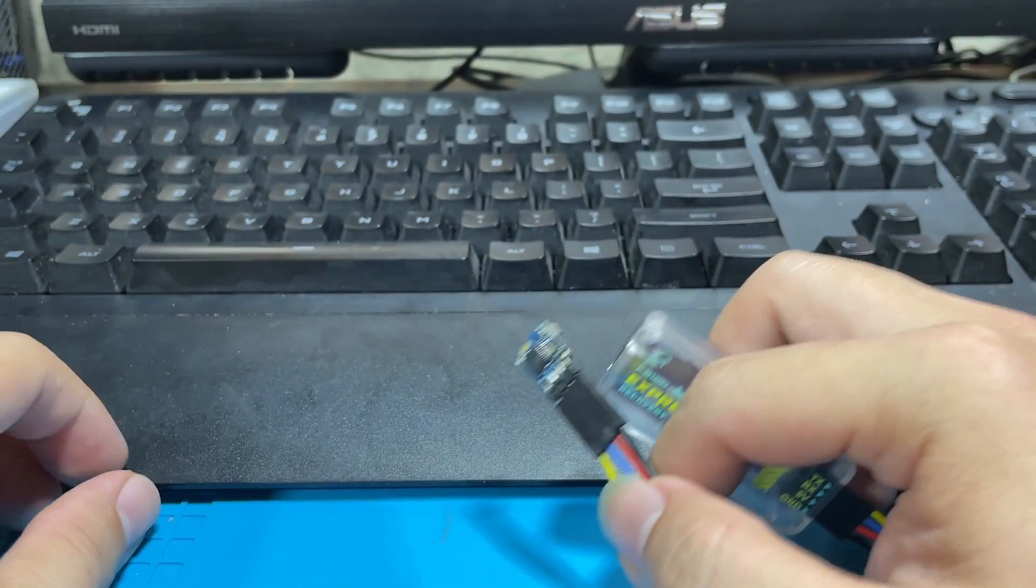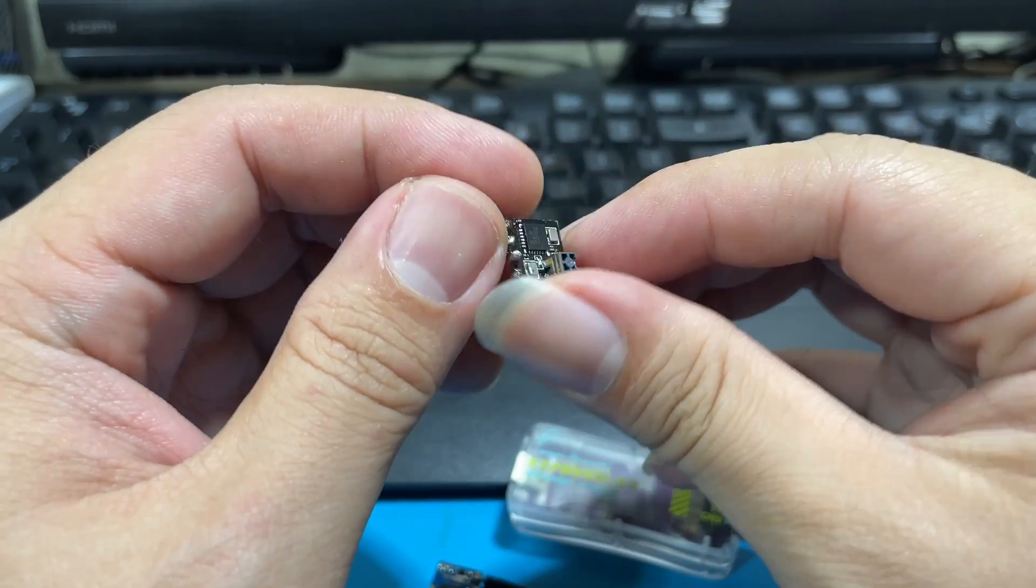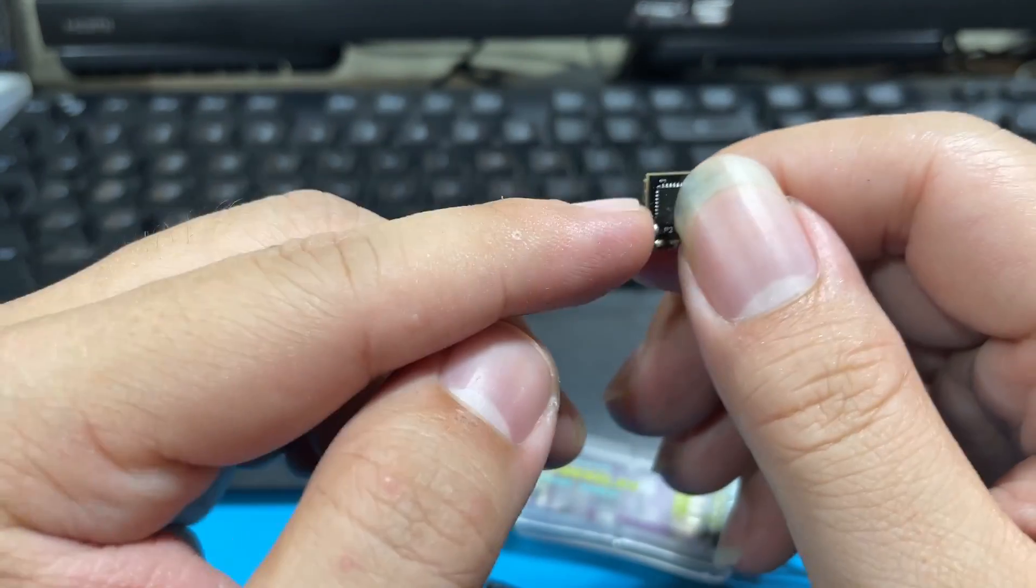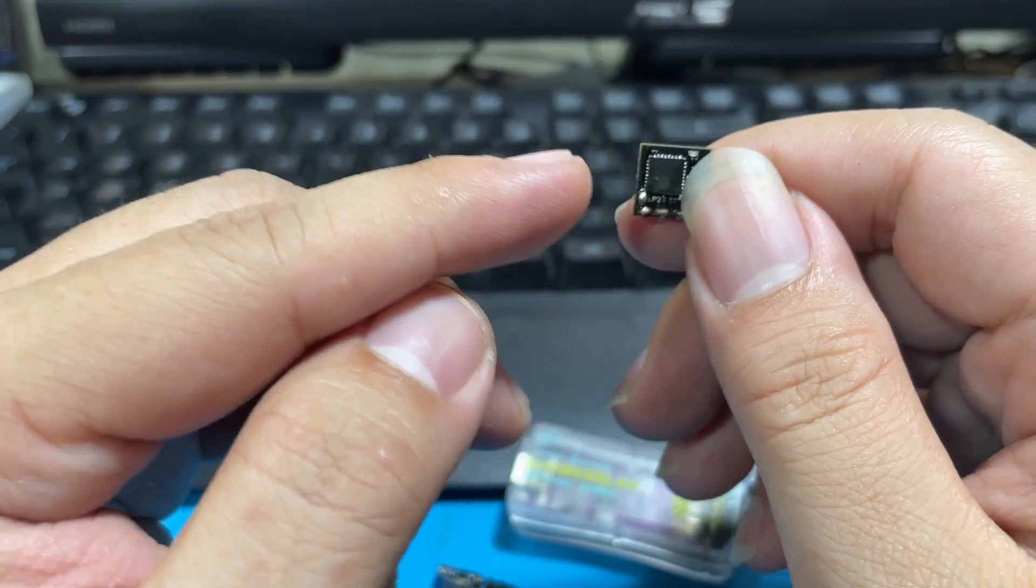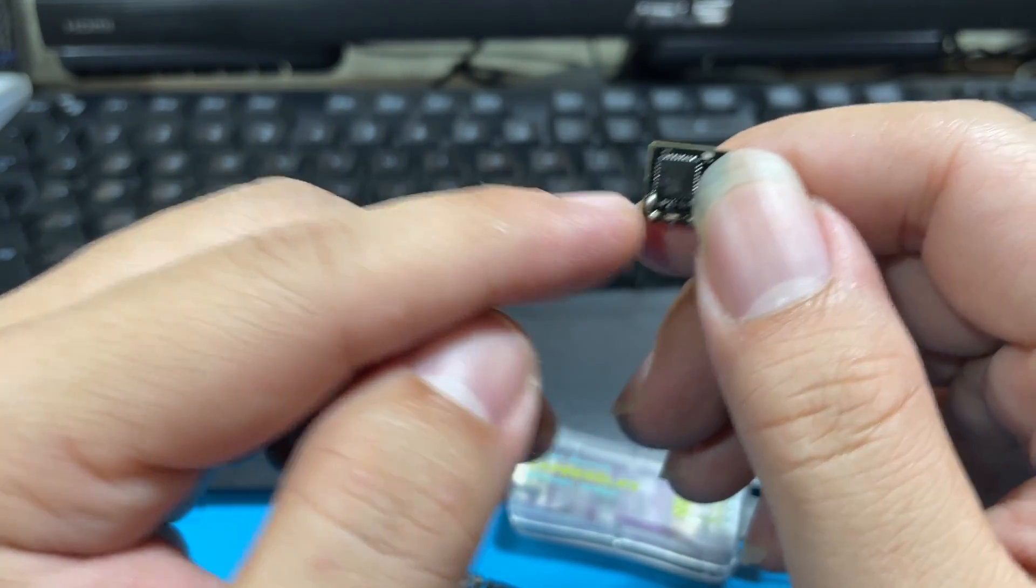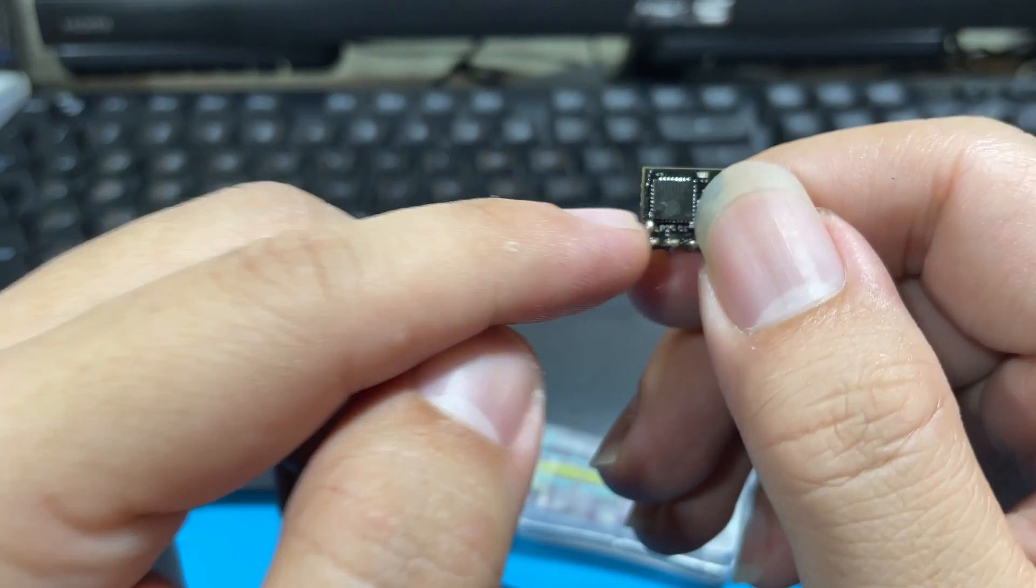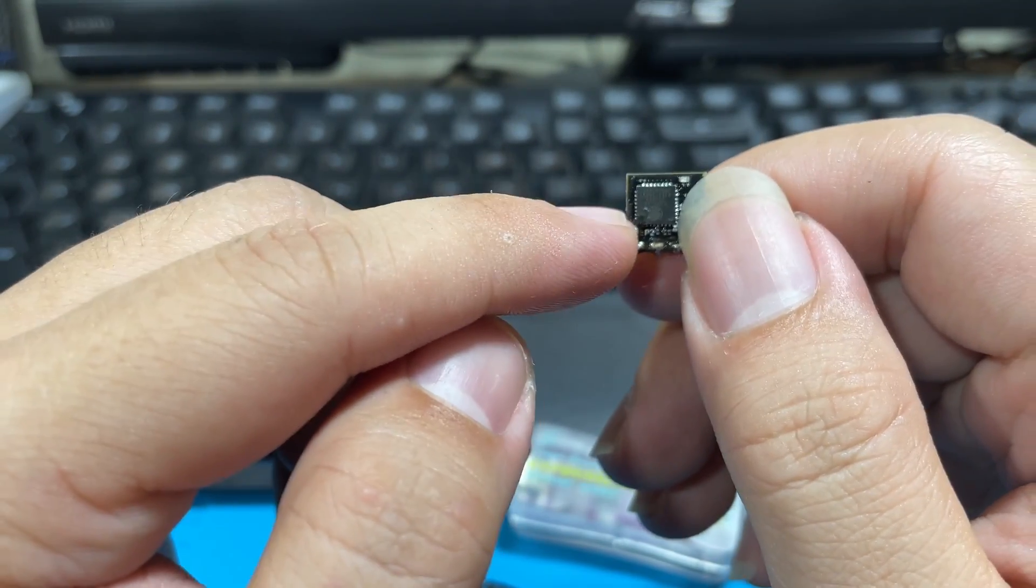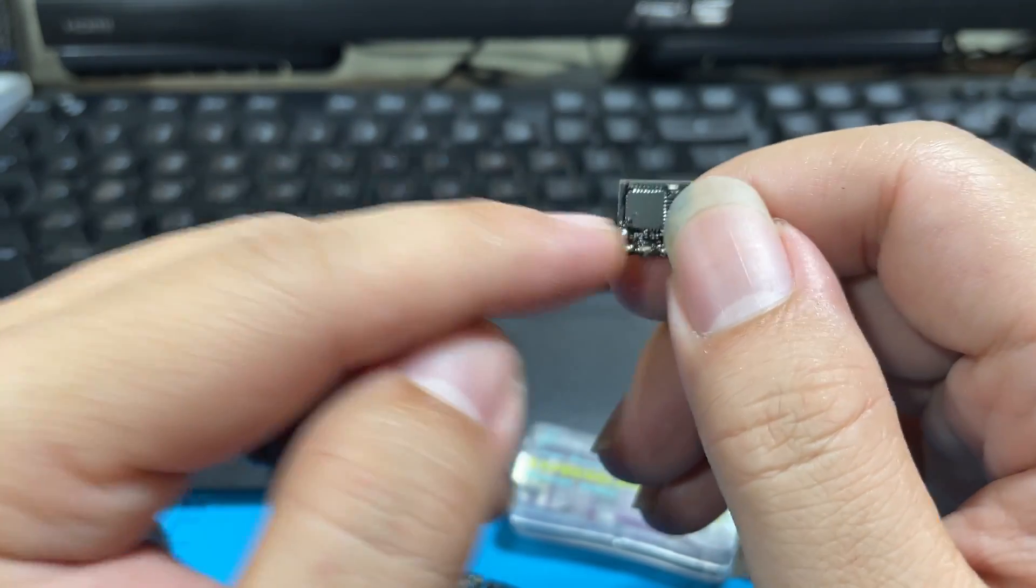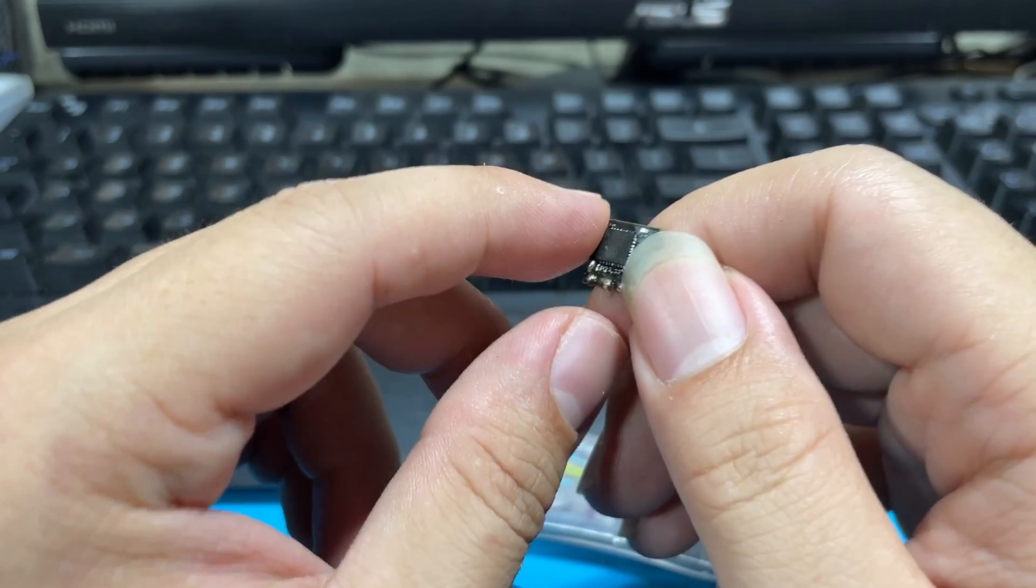But for certain ones like the Happy Model EP1 or EP2 receivers or something that looks like this one, you are required to bridge certain pads together so it actually goes into bootloader mode when powered on using the dongle. You can see it's right here. By the way, if you accidentally bridged these two pads on your EP1 or EP2 without knowing, congrats as you might have just solved the problem. Remove the bridge and try to see if the receiver works now.